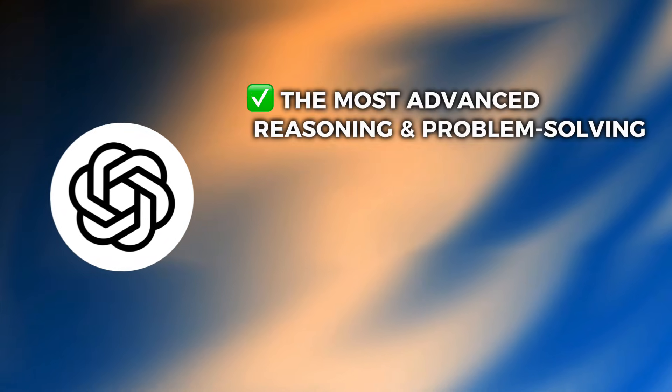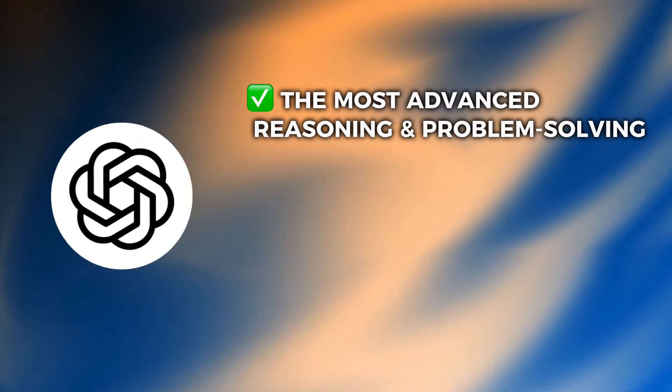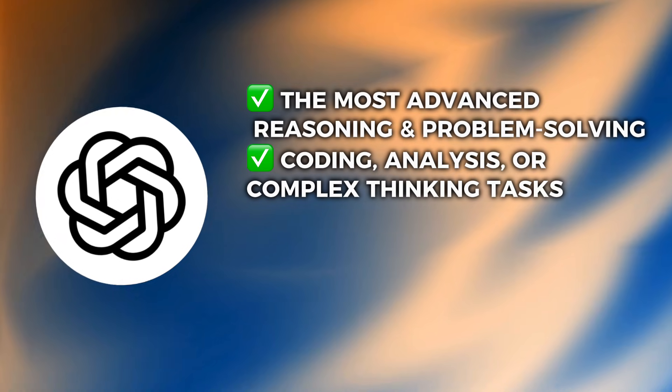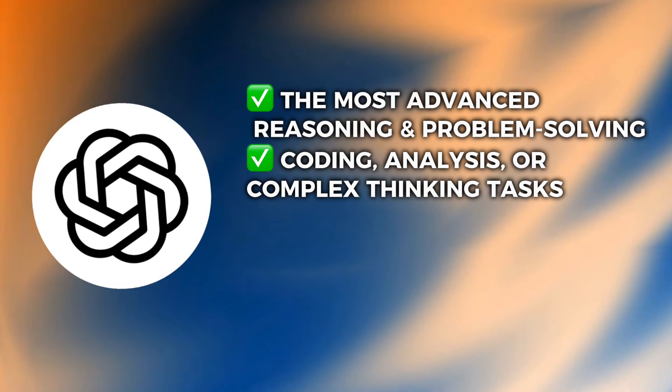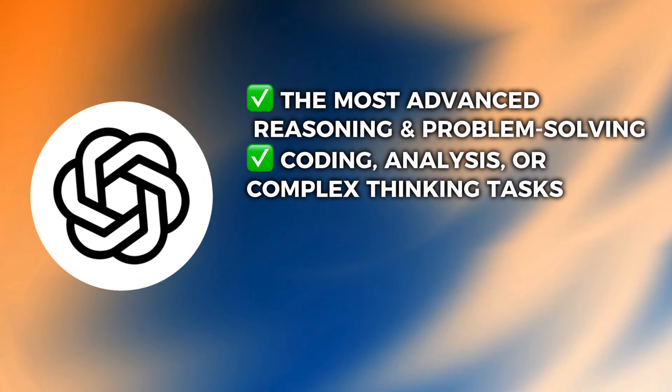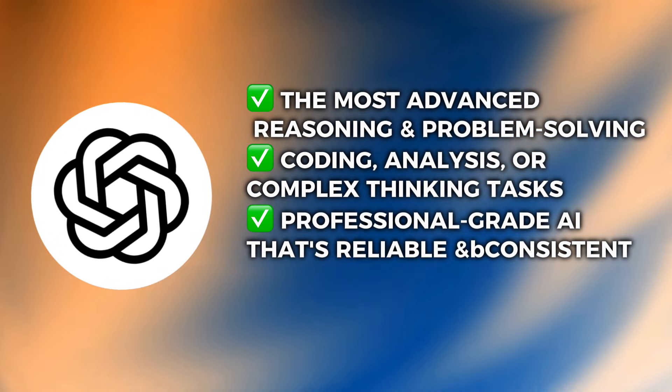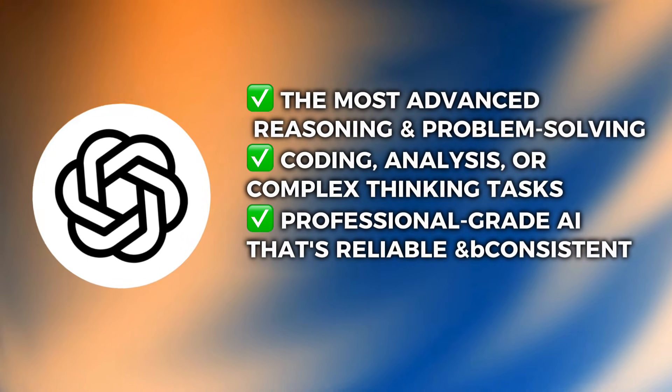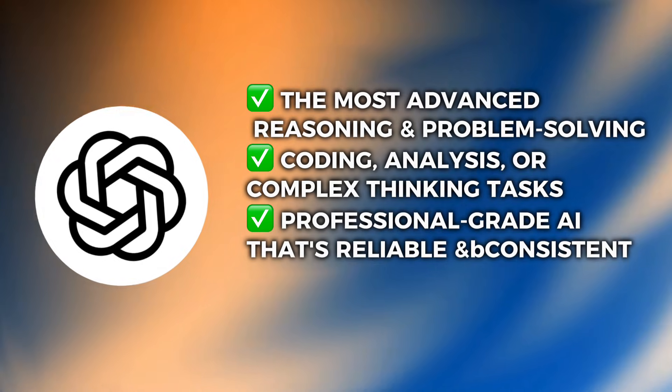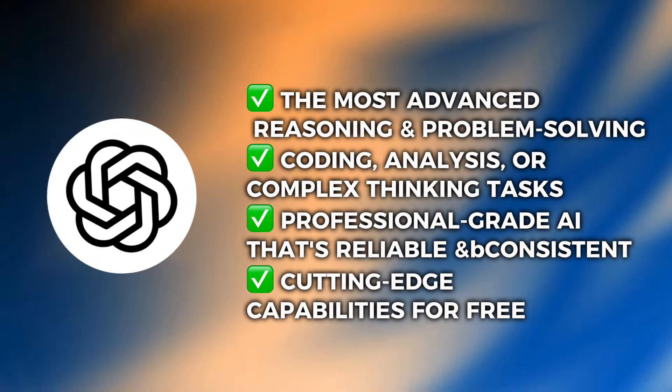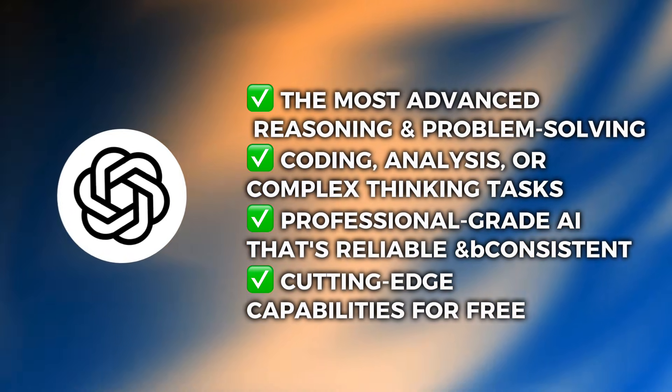So which AI should you choose? Choose ChatGPT5 if you want the most advanced reasoning and problem solving, you do coding, analysis, or complex thinking tasks, you want professional-grade AI that's reliable and consistent, and you want cutting-edge capabilities for free.